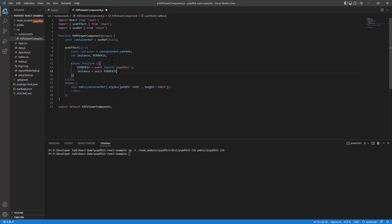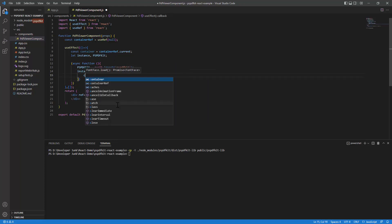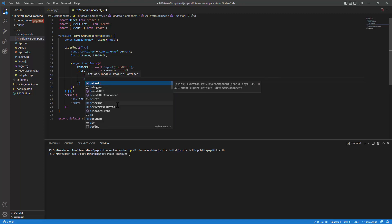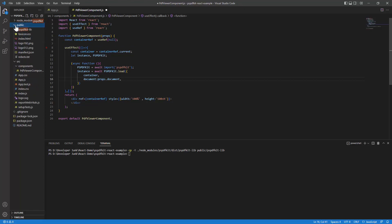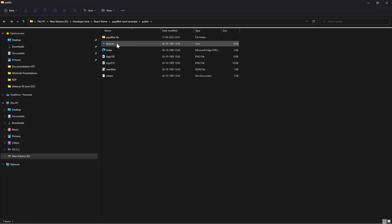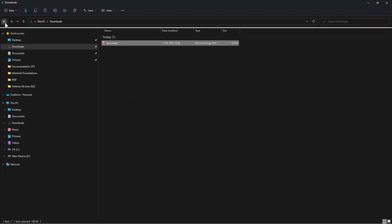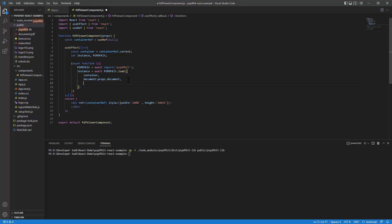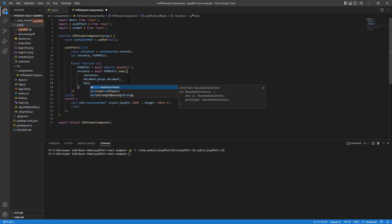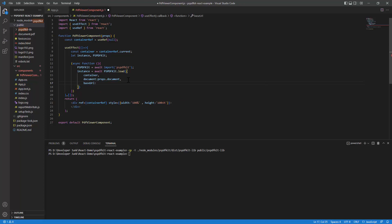Next I'll create an instance using 'await pspdfkit.load()'. The first parameter is the container to integrate into. I also need to pass a document to be rendered via props. I'll copy a PDF file into the public folder by using 'Reveal in Explorer' and pasting it there — the file is now visible in VS Code. I'll also reference the public libraries using the baseURL parameter, passing in the protocol, location, and process.env.PUBLIC_URL.